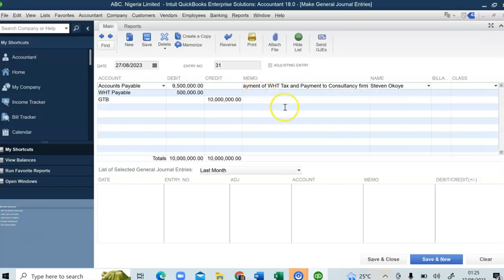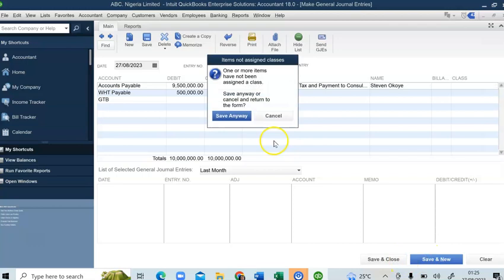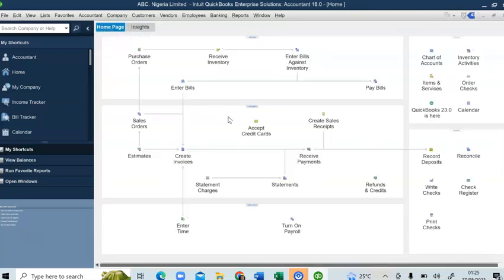You now click Save and Close. That's how you record withholding tax in QuickBooks. Thank you very much for watching. Please do well to subscribe, share, and click on the notification button so you get notified when I produce more videos. Thank you very much for watching and have a fantastic day.